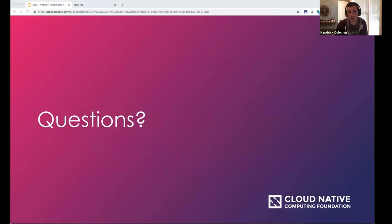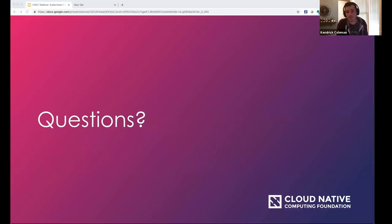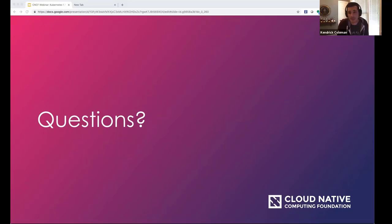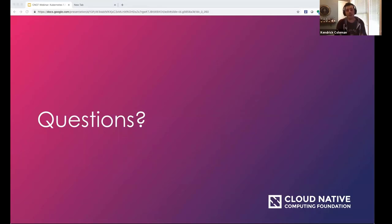Moving to Q&A: on whether PVC cloning locks up the underlying disk — I can't answer that fully as I'm not part of SIG Storage. I'd encourage checking the documentation or asking in the Kubernetes Slack in the relevant SIG channel. If you want to get involved, Google 'Kubernetes SIGs' to find and join the individual SIGs that interest you.